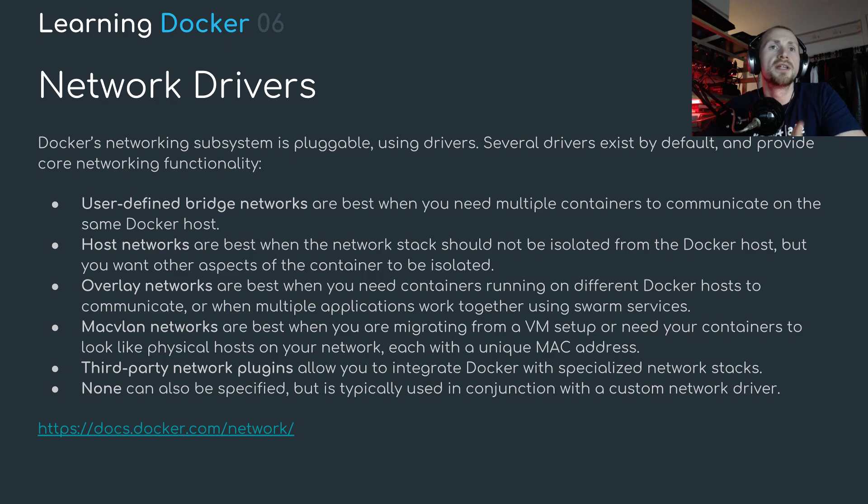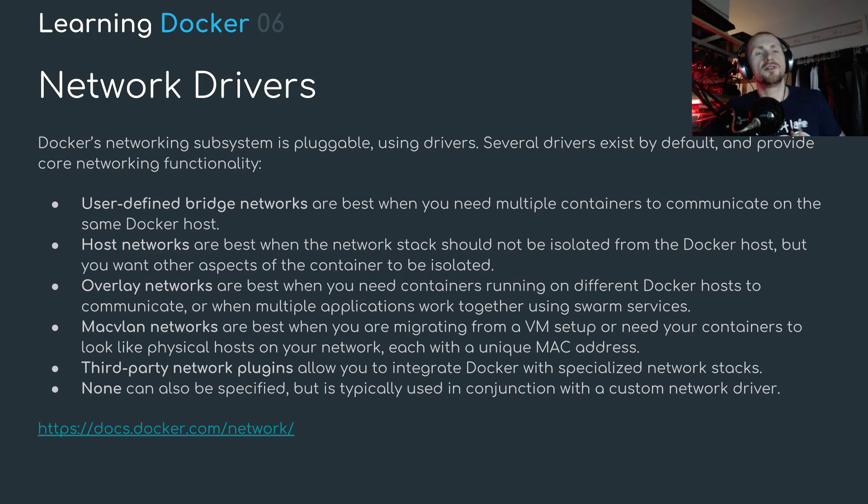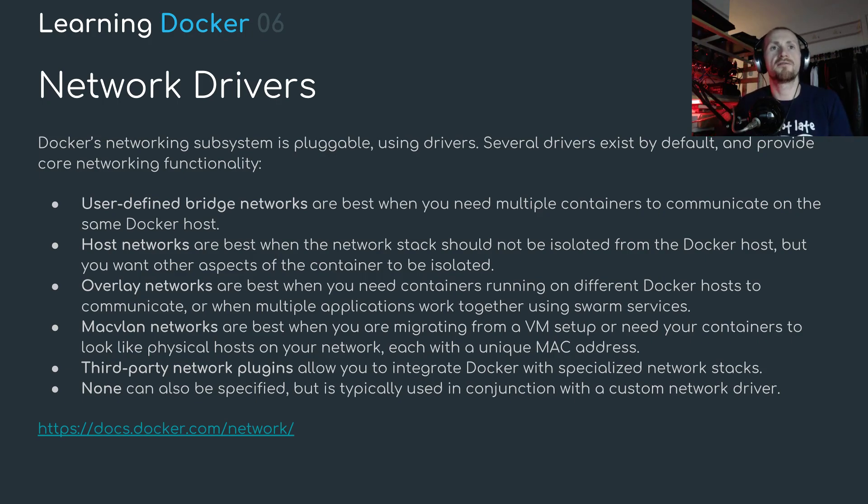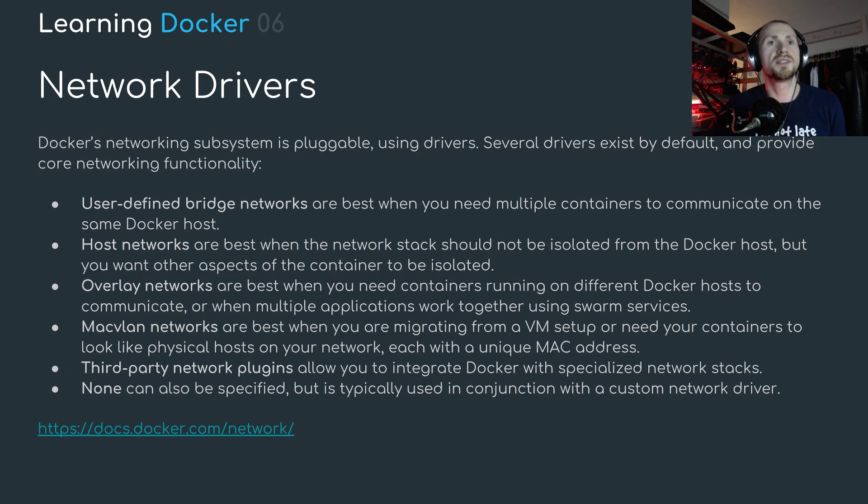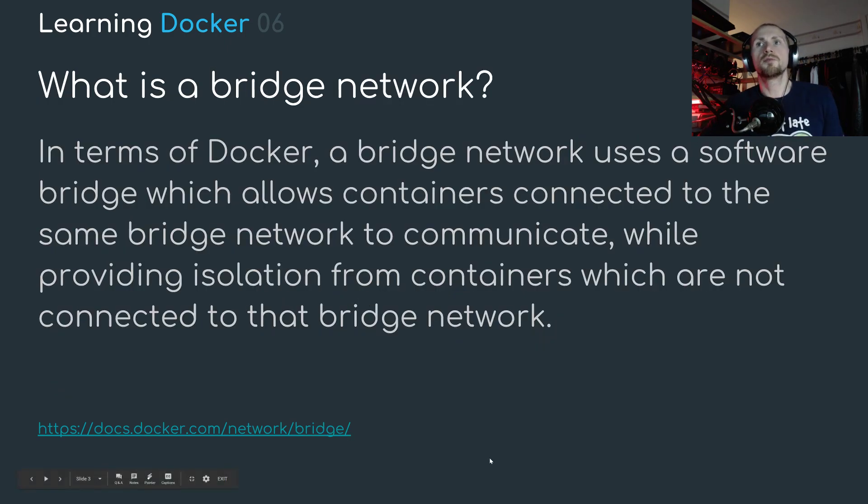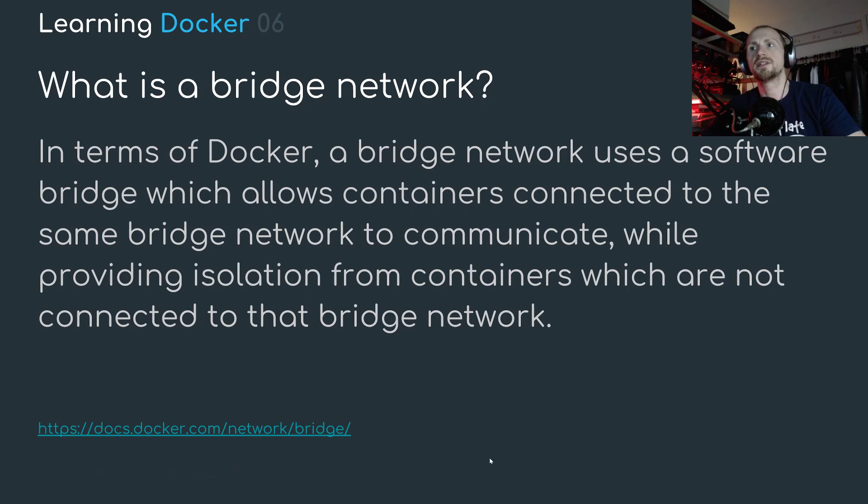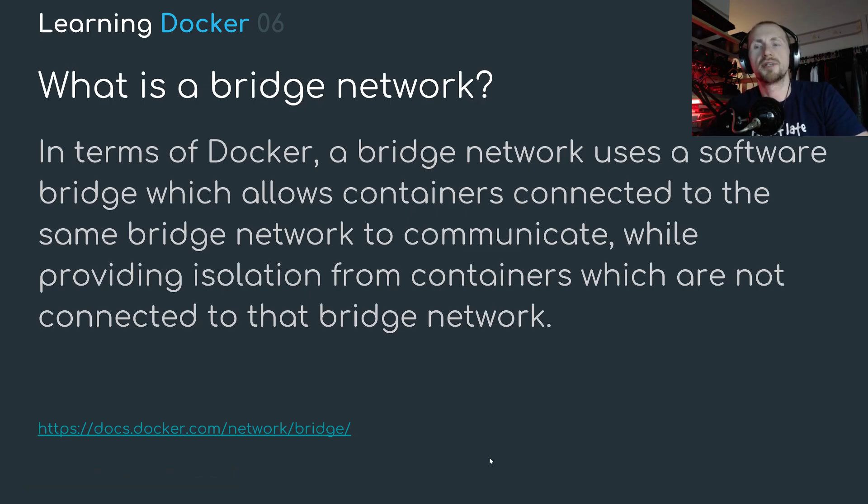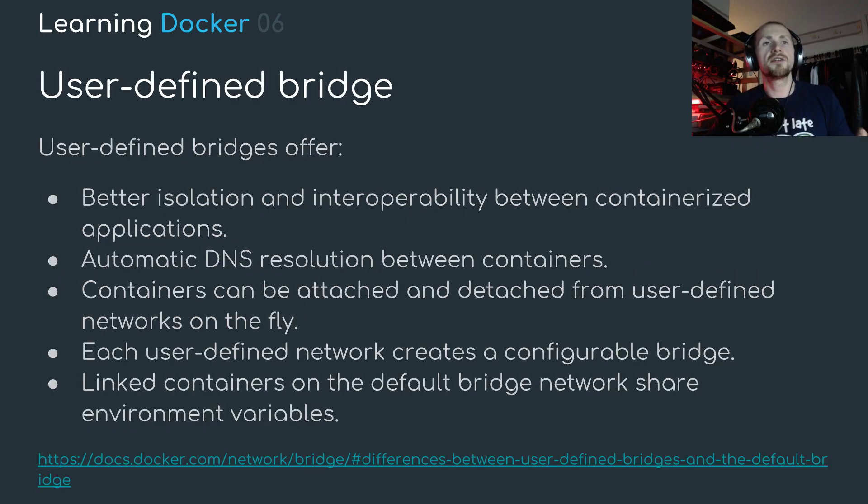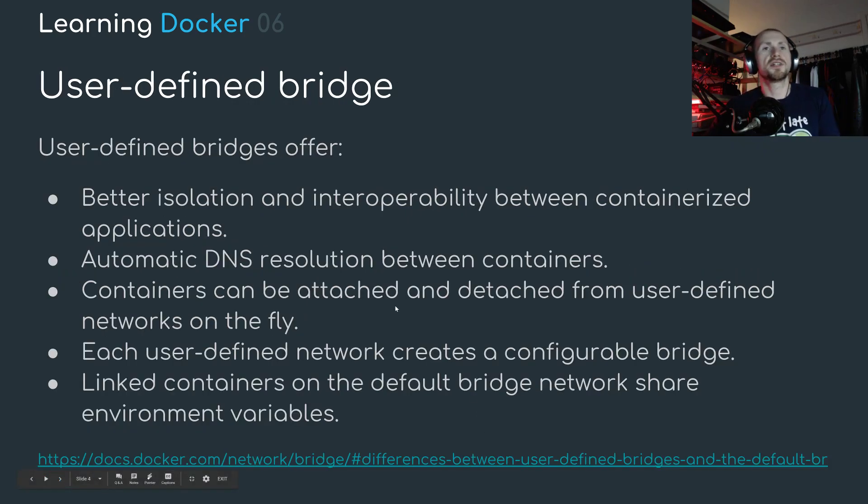Now there's lots of different types of networks as you can see here that you can use within Docker. We're just going to focus today on the user defined bridge networks or more specifically just bridge networks as a whole. So what is a bridge network? In terms of Docker, a bridge network uses a software bridge which allows containers connected to the same bridge network to communicate while providing isolation from containers which are not connected to that bridge network.